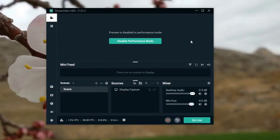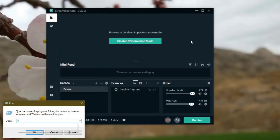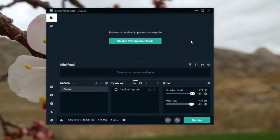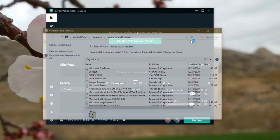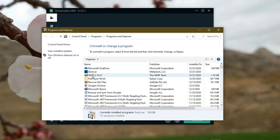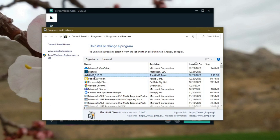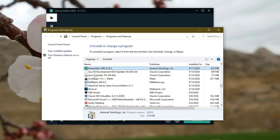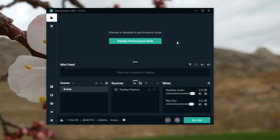And then go to programs and features where you can uninstall programs and delete from here. Uninstall from here, then reinstall it.